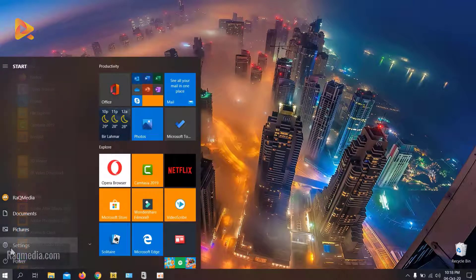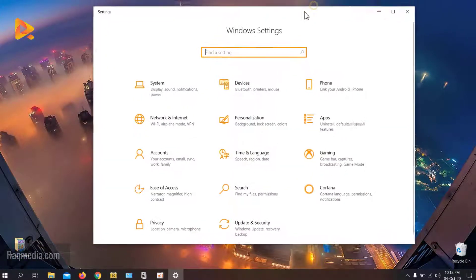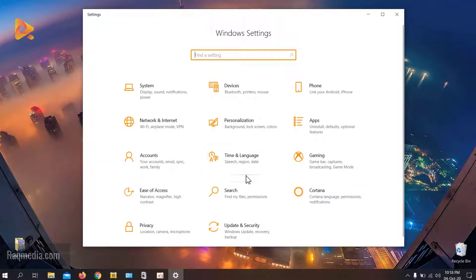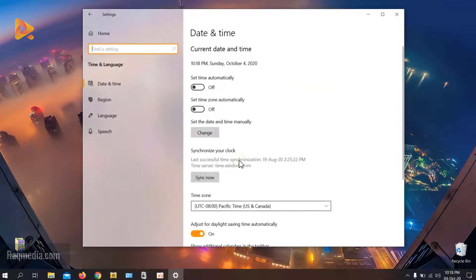All we need to do is head on to the Start menu, then click on Settings. Next, we head on to the tab entitled Time and Language.